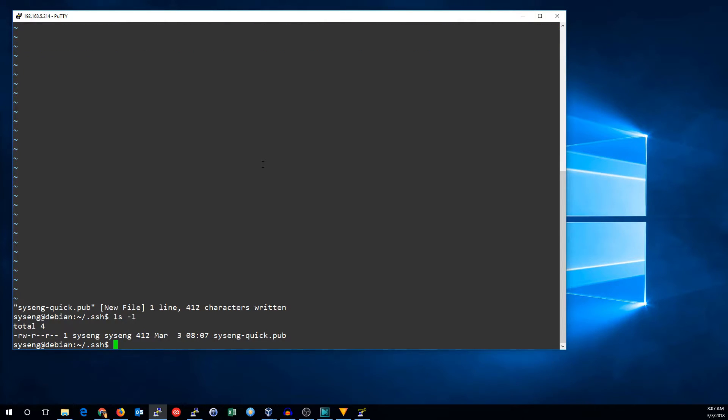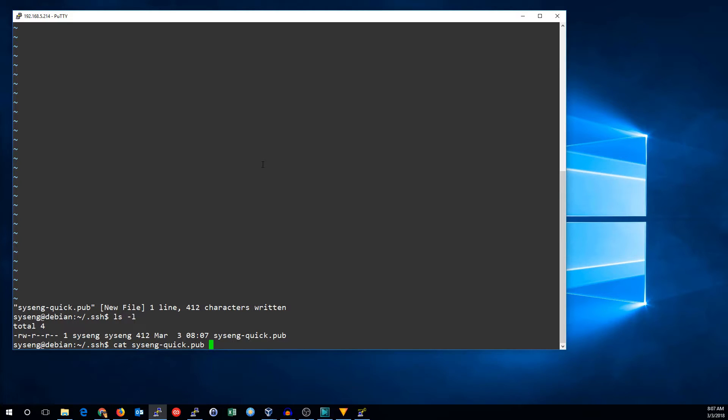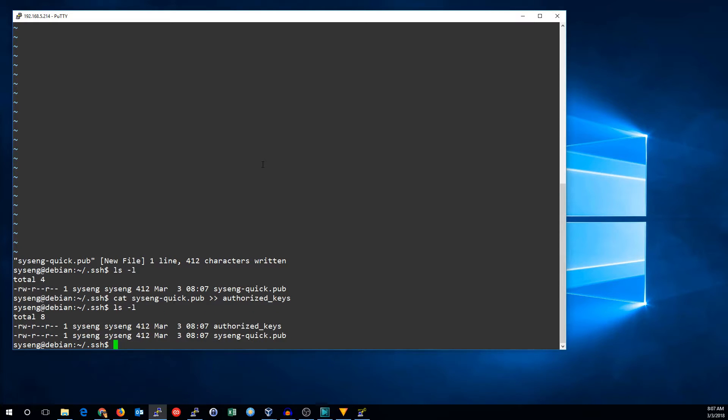I usually have multiple keys, so I make them individual files. To actually allow yourself to log into this key, you need to append it to the Authorize Keys file. I'm going to cat the SysEngQuick, and we're going to append Authorize Keys.